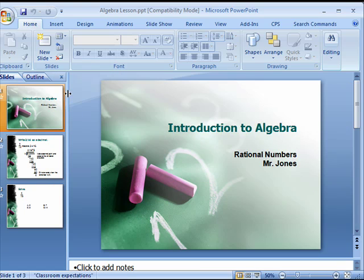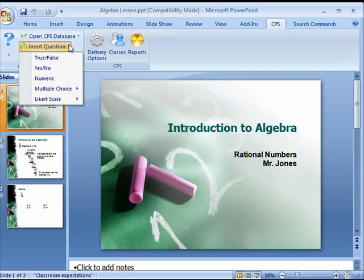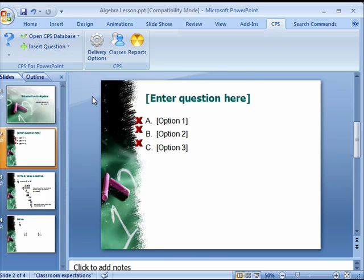To create a question slide, click on the CPS menu then on insert question. A new slide is added that reflects the format of the question you selected.